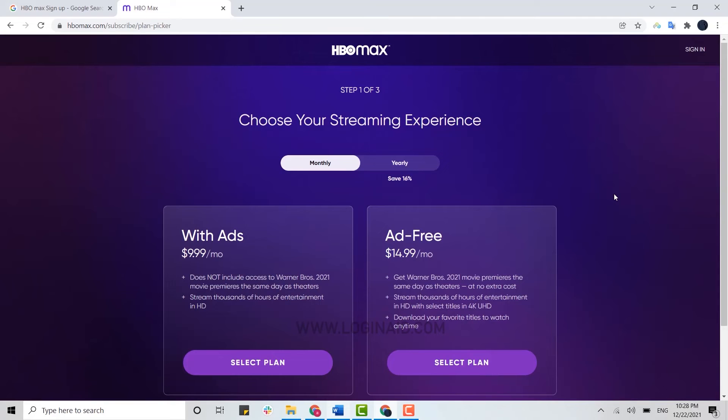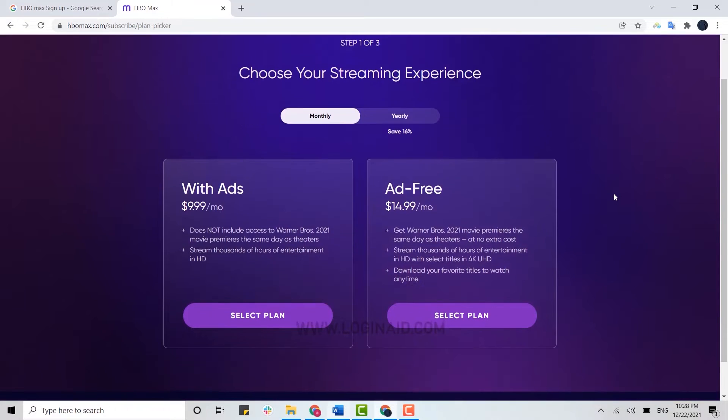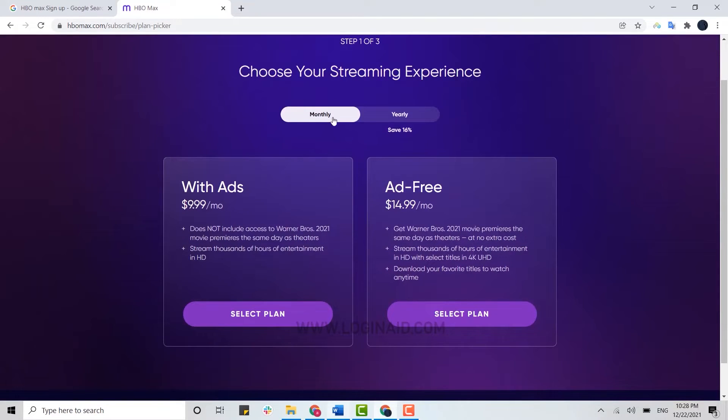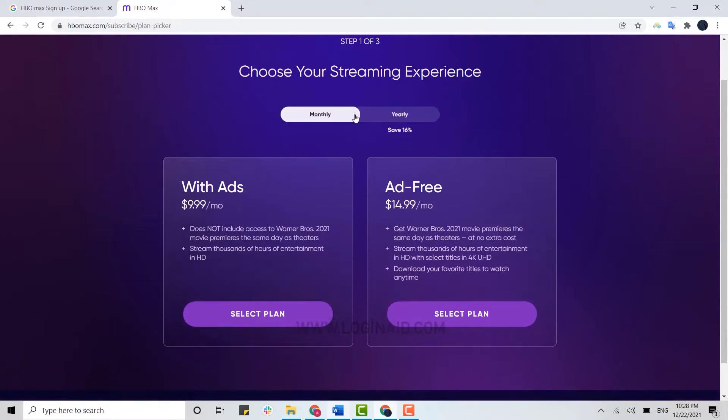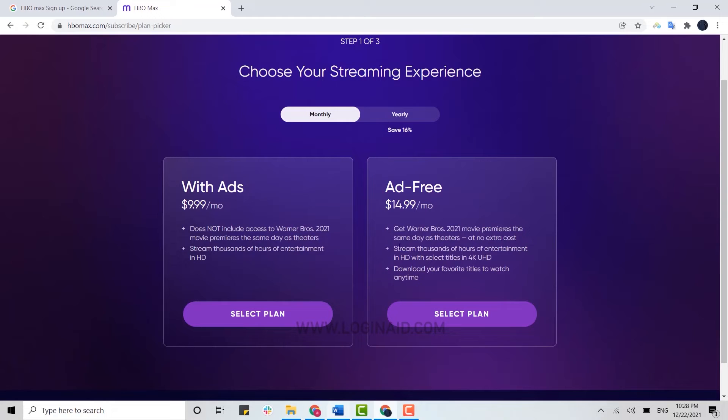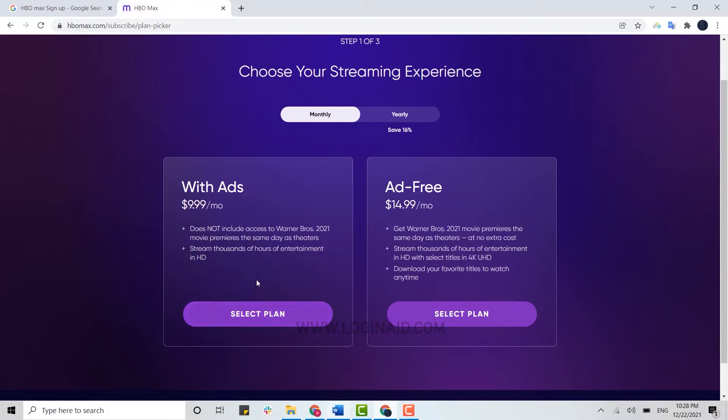Now to sign up for HBO Max, there are monthly plans and yearly plans. In monthly plans, you have two options. That is a monthly payment with ads or a monthly payment without any ads, the ad-free plan. So you need to select the plan that is suitable for you.